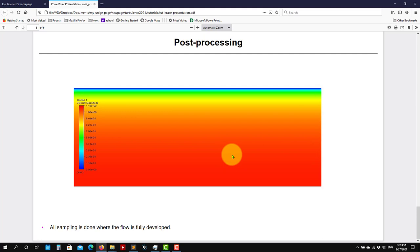So this is the case presentation. Now let's move and work on geometry generation, meshing and running the simulation and doing the post-processing. Thank you for the attention. See you in the next video. Bye.